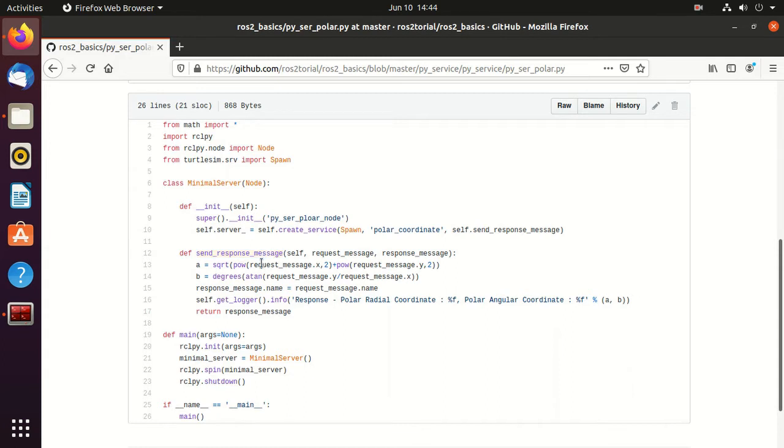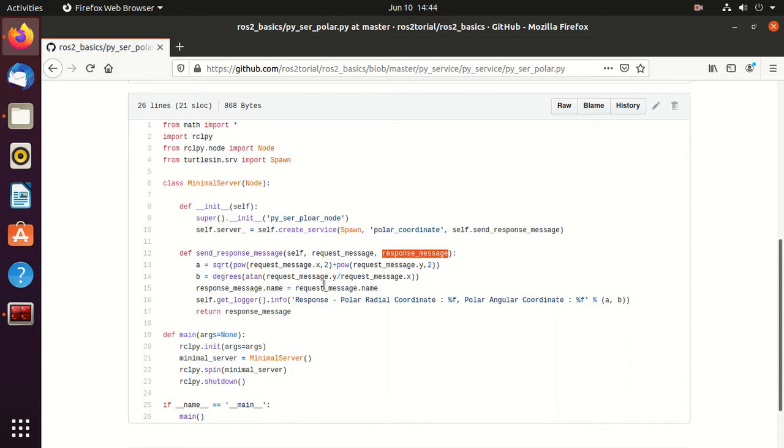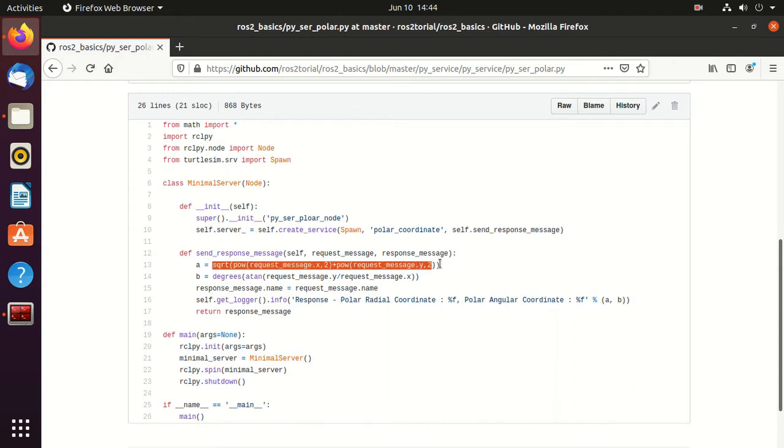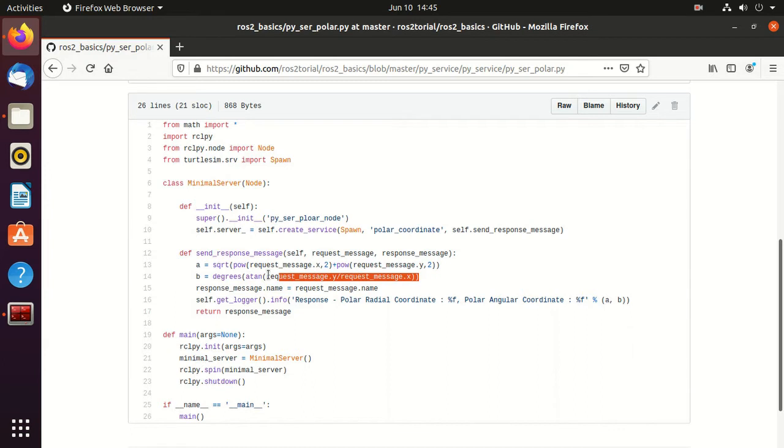Inside the send_response_message, we pass this argument request message and response message. We create the polar_radius using the request message x value and y value. Similarly, we create the tan inverse using the x and y value.